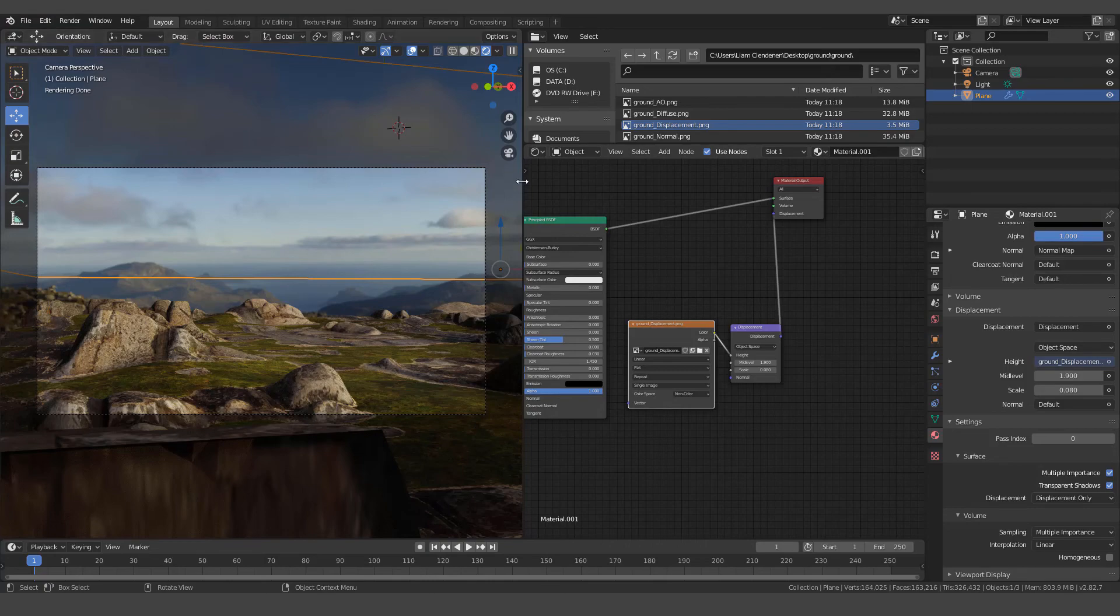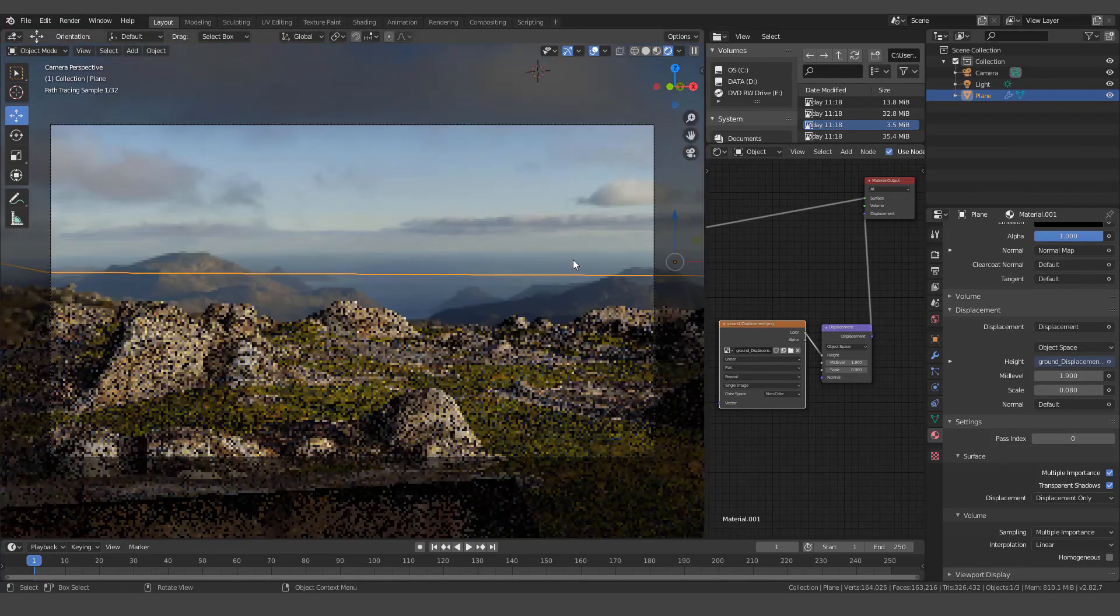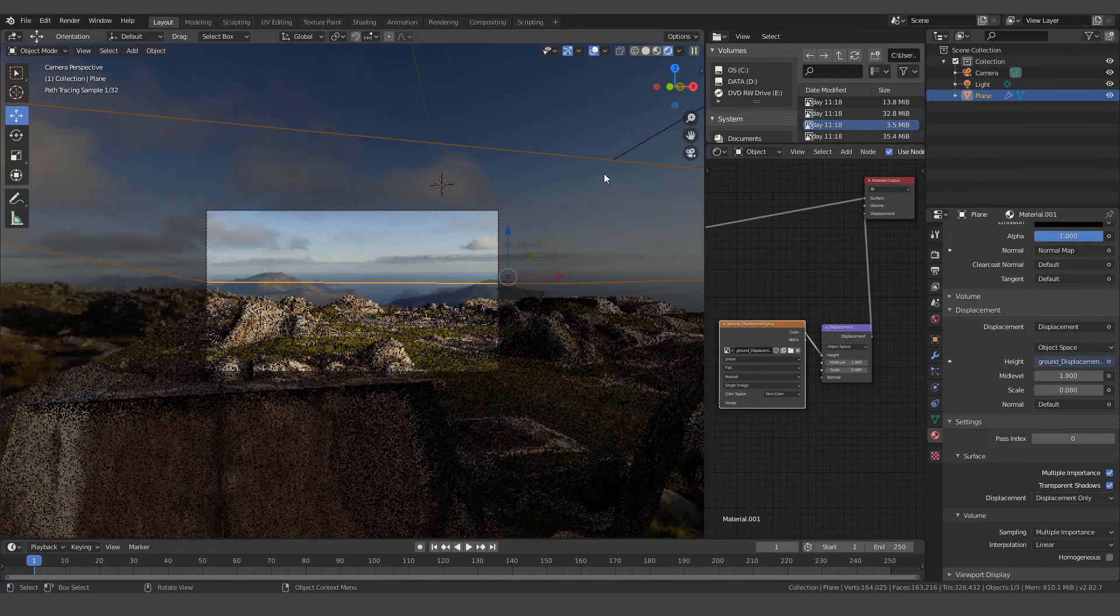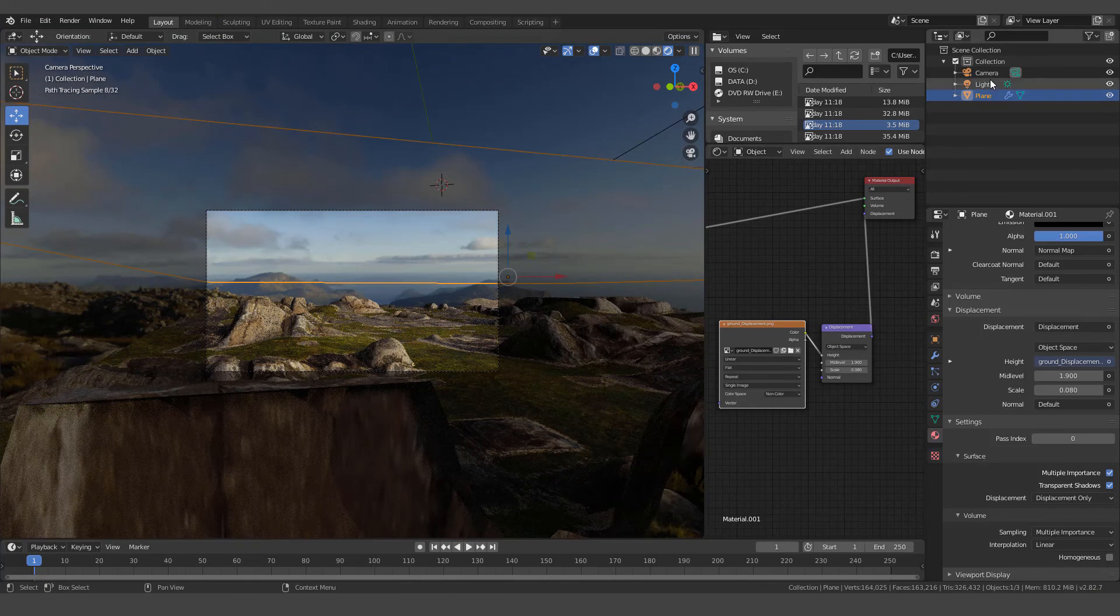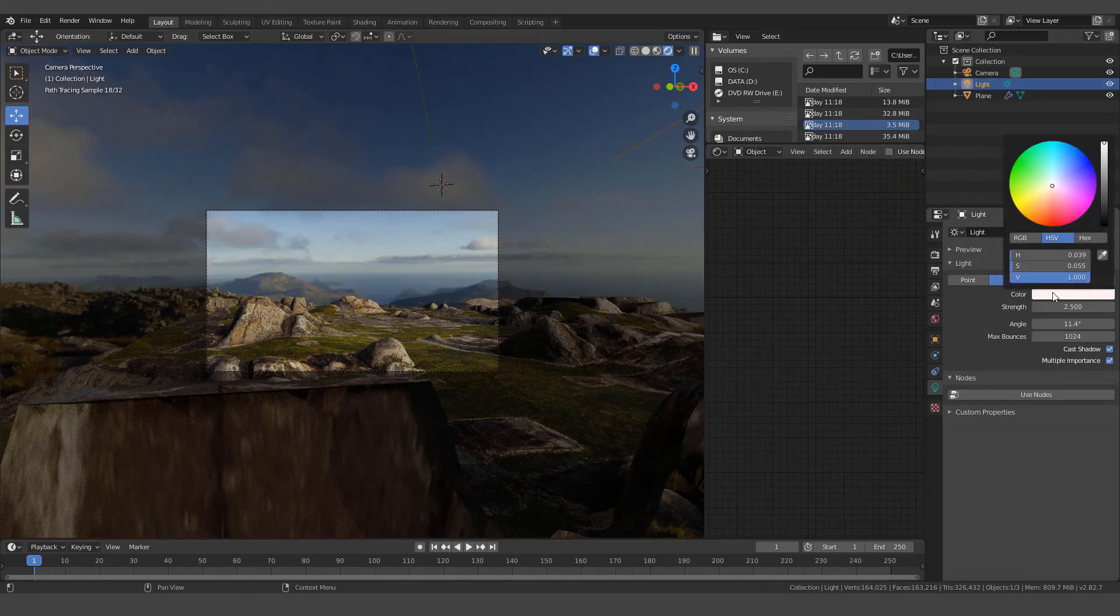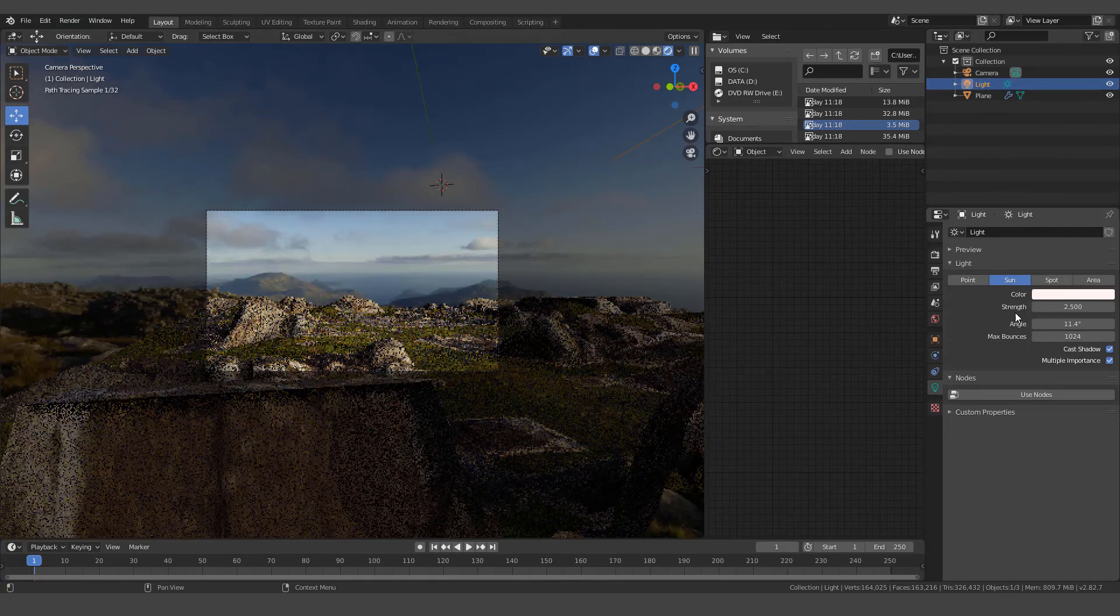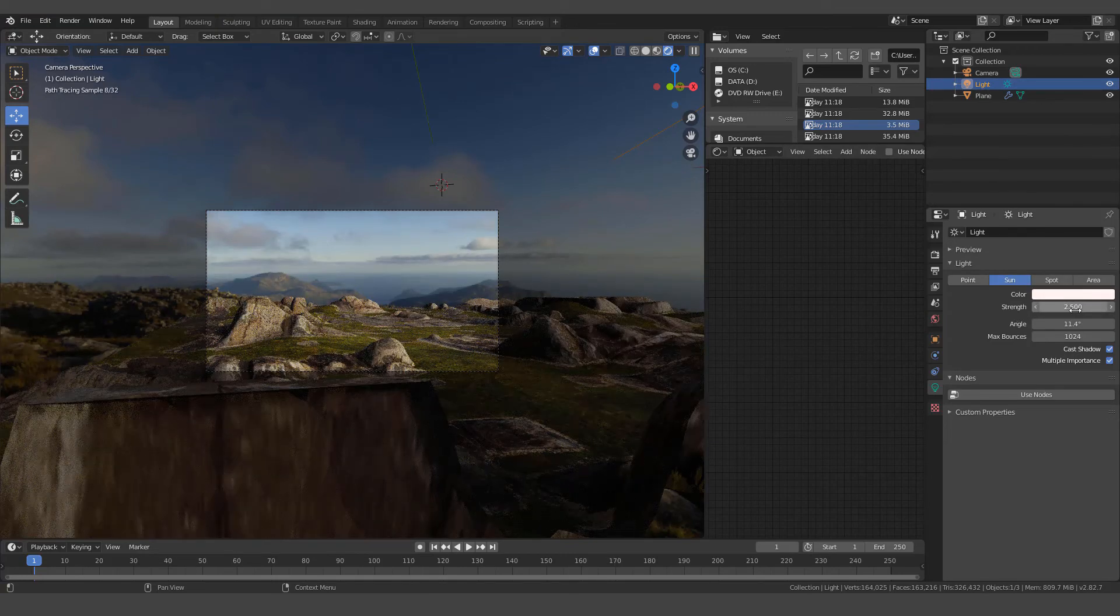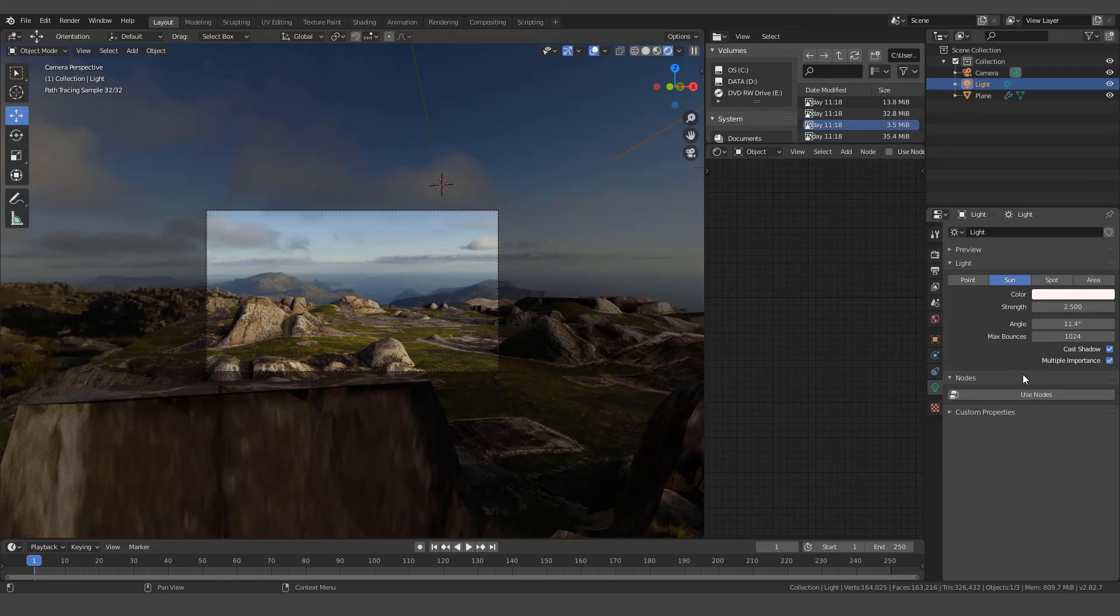And then just a couple other little things that I did and then we'll be done here. I also added a sun, a sunlight. If we click on that, you can see that I set it to sun. The color is slightly in the yellow orange. It's kind of an old school approach. And then the strength is set to 2.5. I think it's set to a thousand by default, which really is too powerful. So 2.5 and everything else looks good.